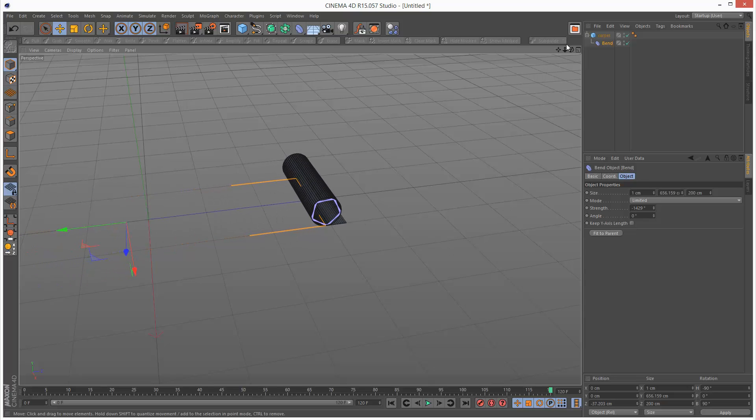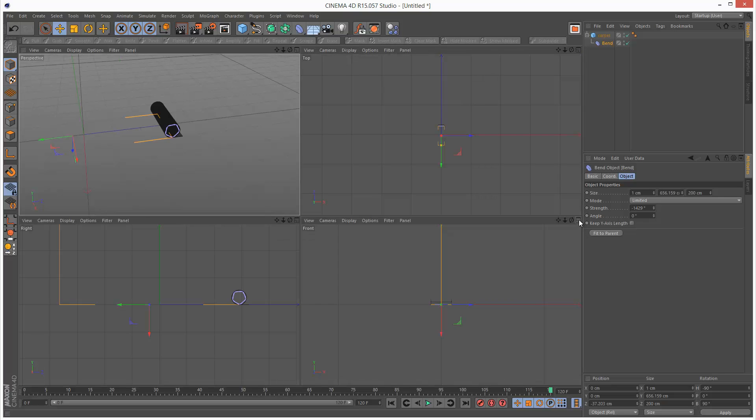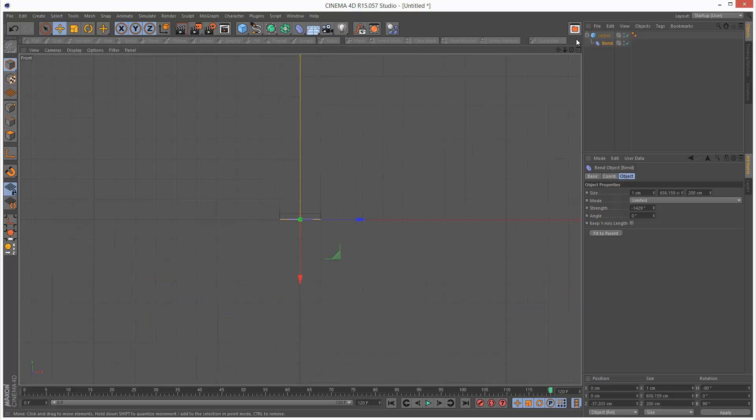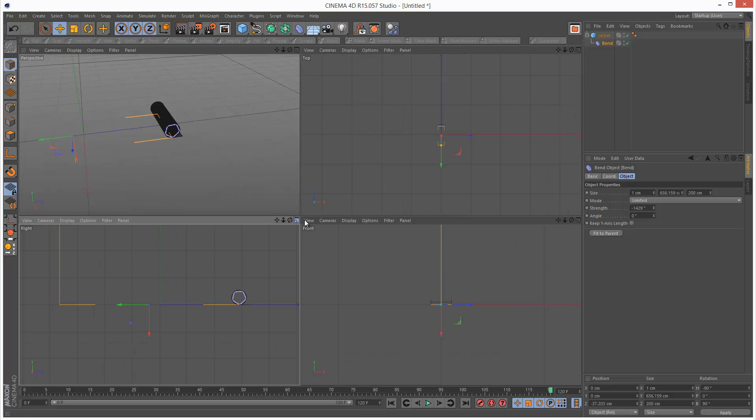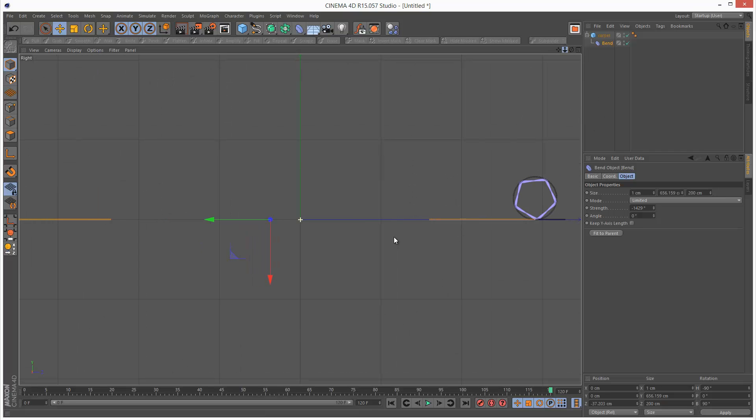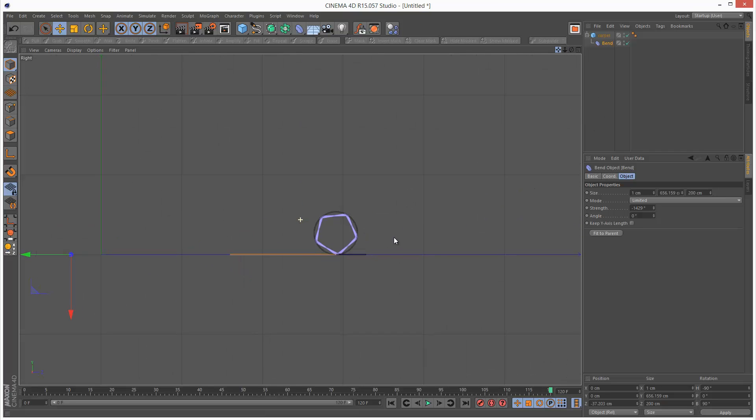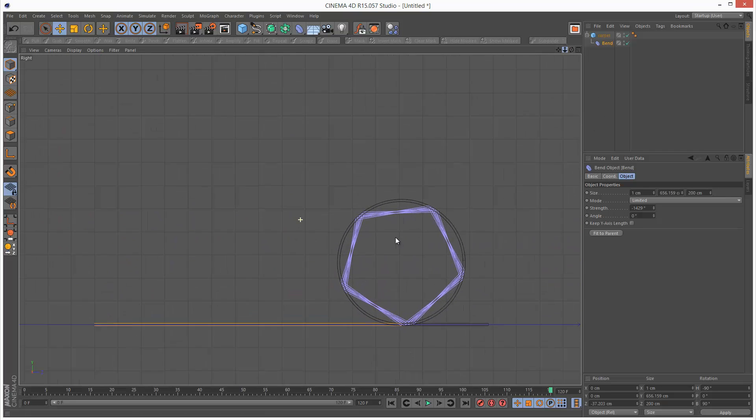So I'm just going to go to my side view. Just to see the cross section of this. So here we go.